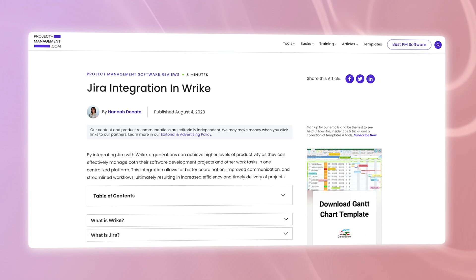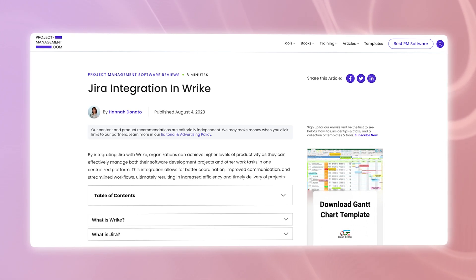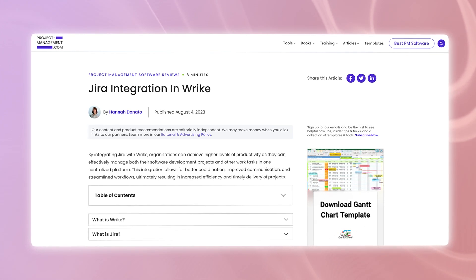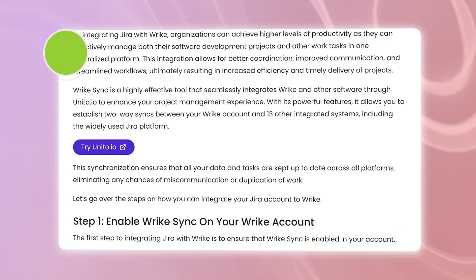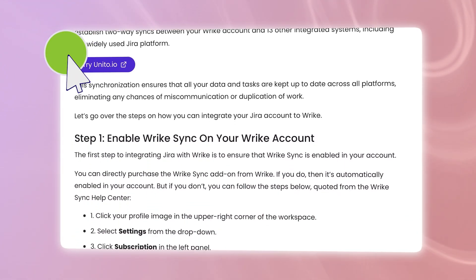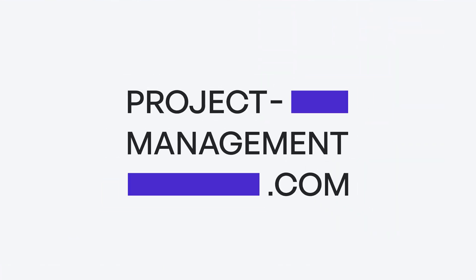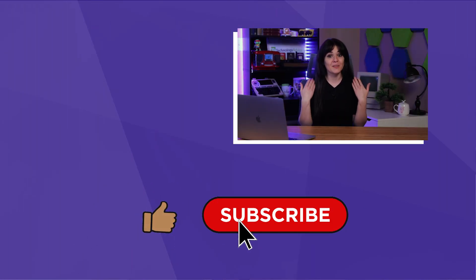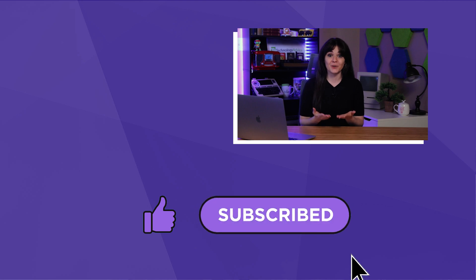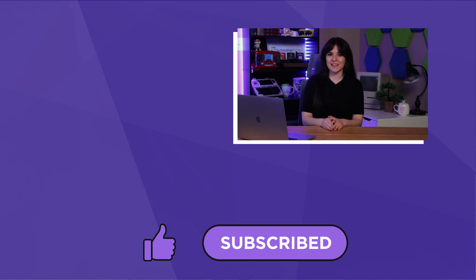If you don't currently have Wrike or Jira software but want to try them out, head to the description to find links to each. Or if you found this video difficult to follow, that's okay — we wrote down all these steps and posted them on project-management.com for your convenience. Don't forget to hit the like and subscribe buttons. Good luck and happy project managing!